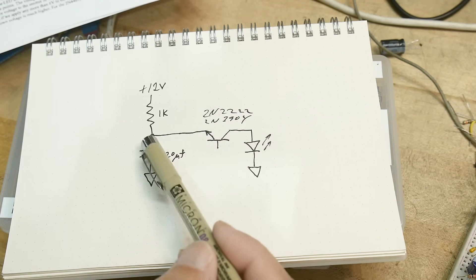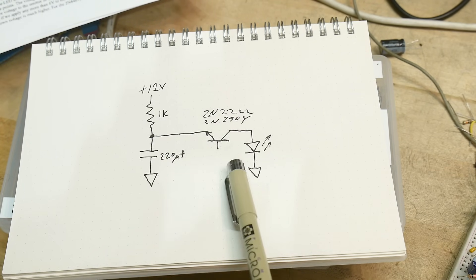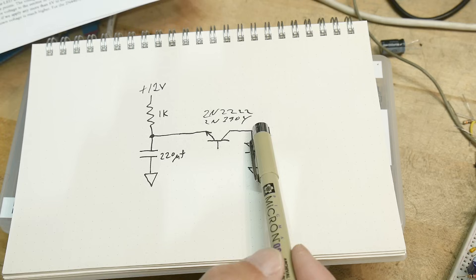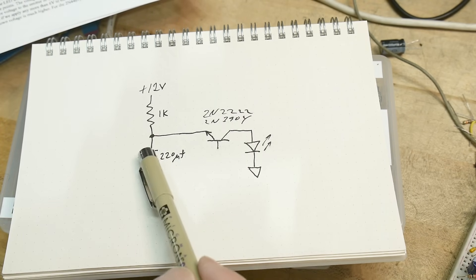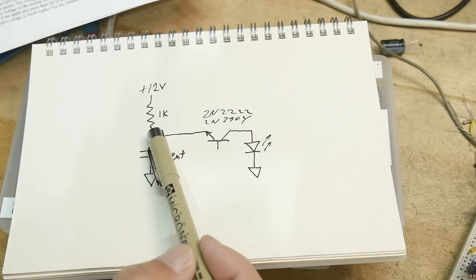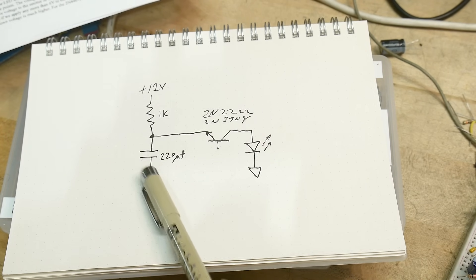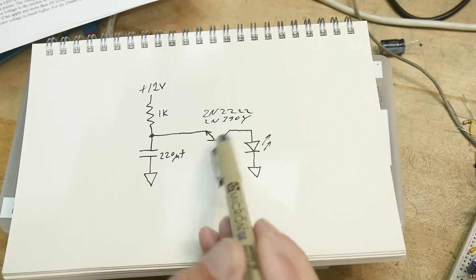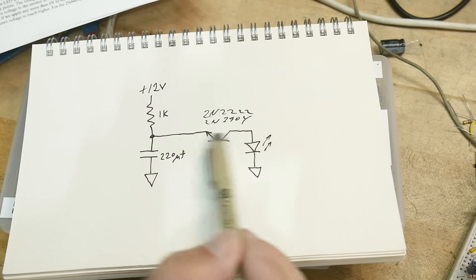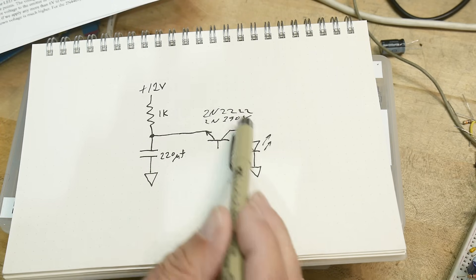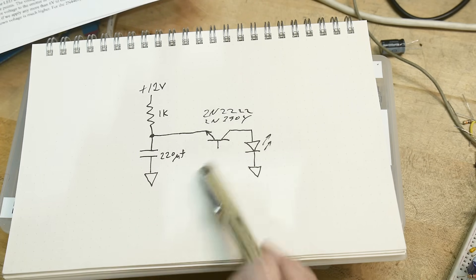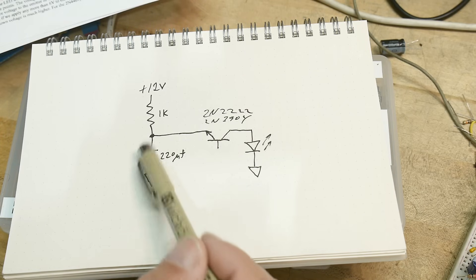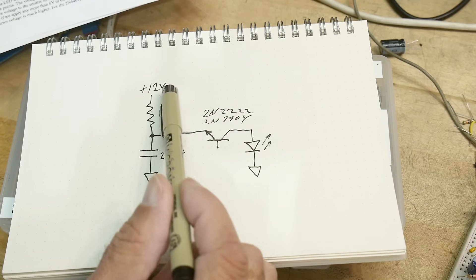And when it breaks down, the current will flow through this thing. And this LED will start conducting and it'll discharge this capacitor. Once the capacitor is discharged to a low enough voltage, the LED won't be on any longer. And you'll be below the zener threshold of this transistor. And it will turn off.